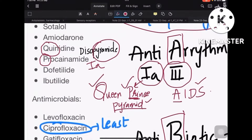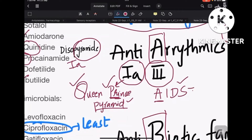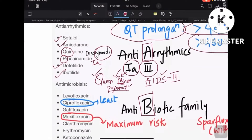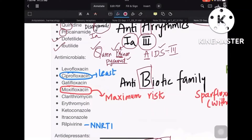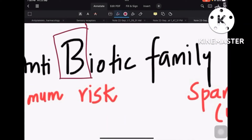Coming to AIDS — that stands for amiodarone, ibutilide (I), dofetilide (D), and sotalol (S). All these drugs are Class 3 anti-arrhythmic drugs. That completes anti-arrhythmics. Coming to the antibiotic family — I wrote 'family' intentionally because F is for fluoroquinolones, A is for azoles, and M is for macrolides.